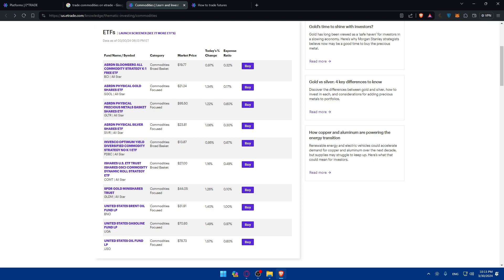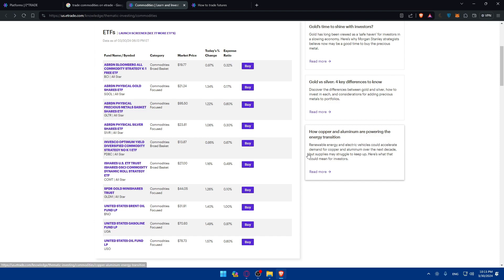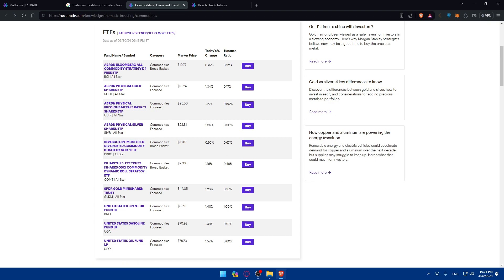So of course as your commodity trades progress you can consider implementing risk management strategies. You can set some stop loss orders to limit potential losses and take profits orders to lock in profits if the market moves in your favor. And when you're ready to exit your commodities trade you can use the E-Trade platform to close your position and review your trade performance and ensure objectives that have been met before closing the trade.